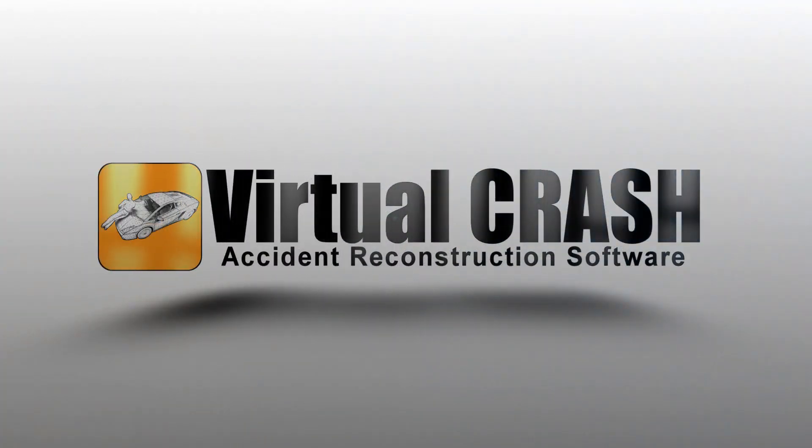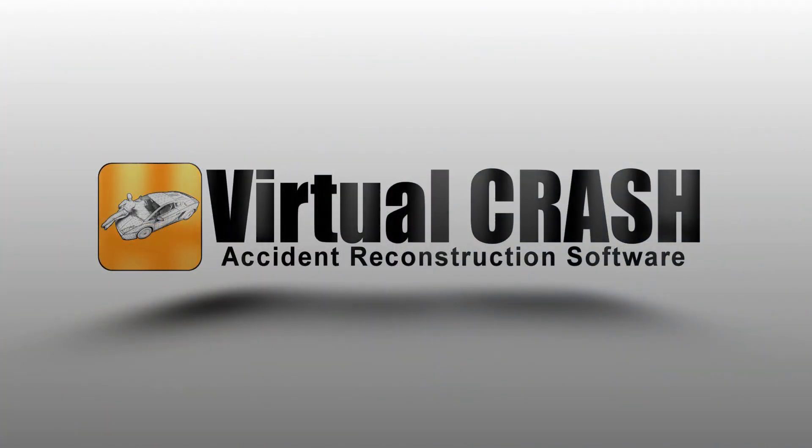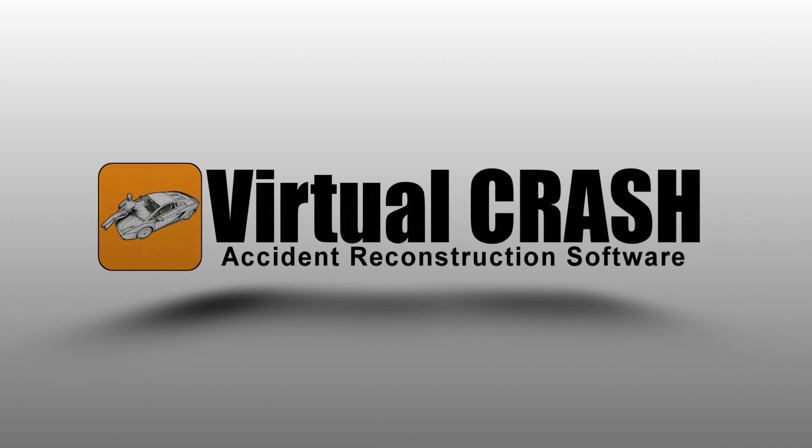Virtual Crash. Accident reconstruction software. Learn more at vcrashusa.com.